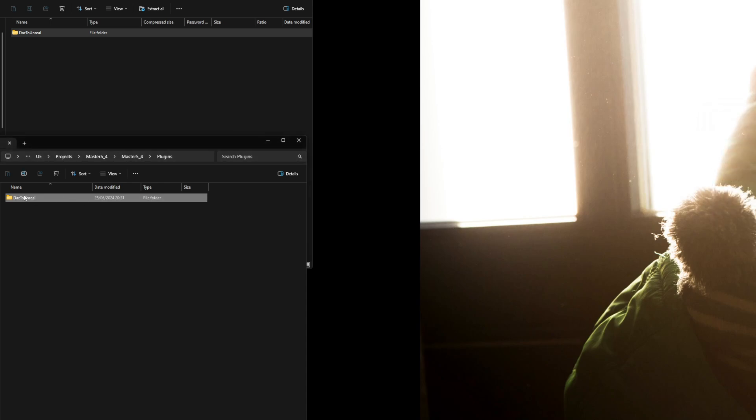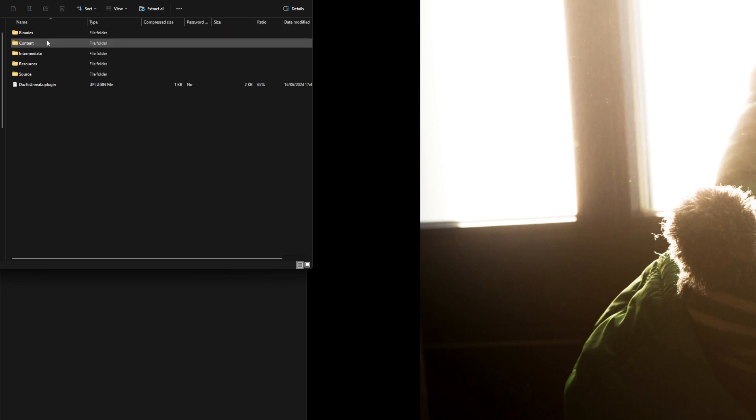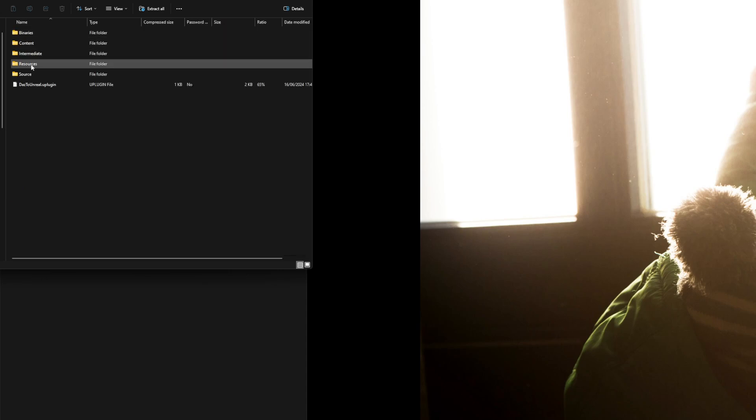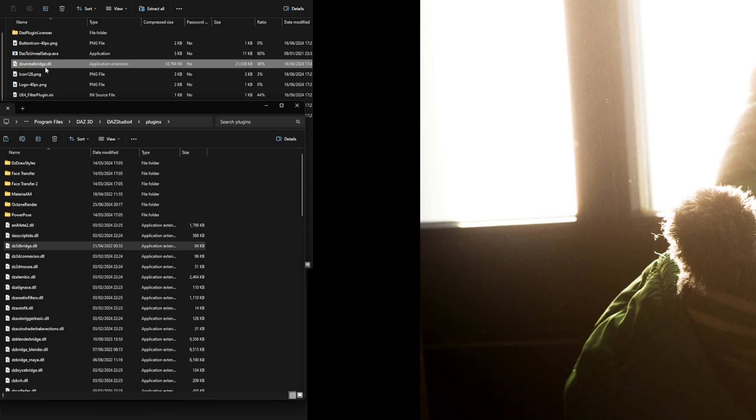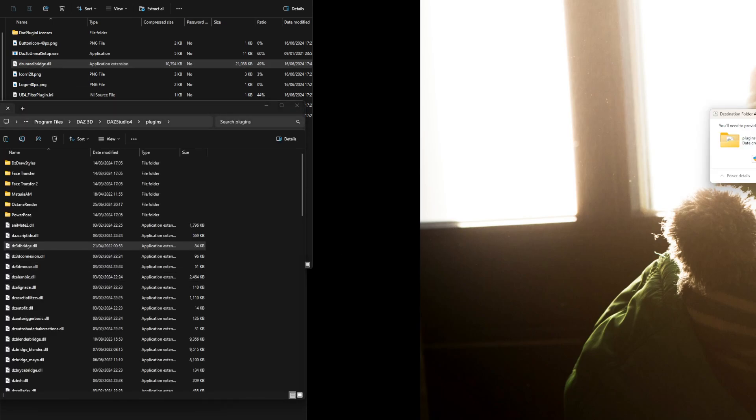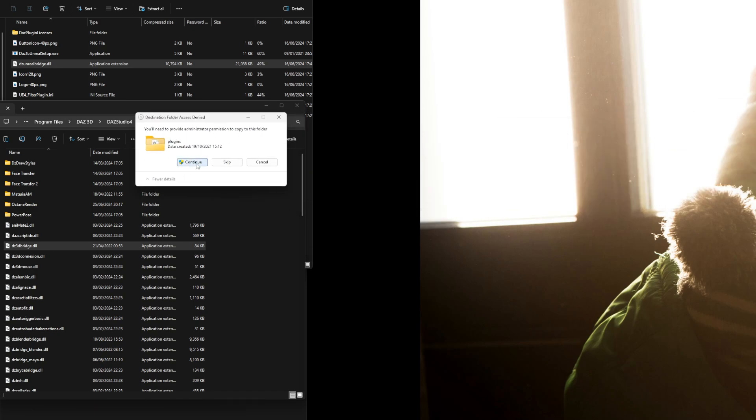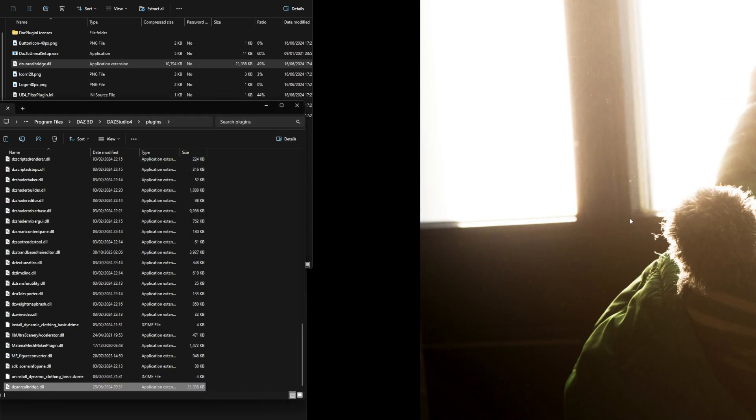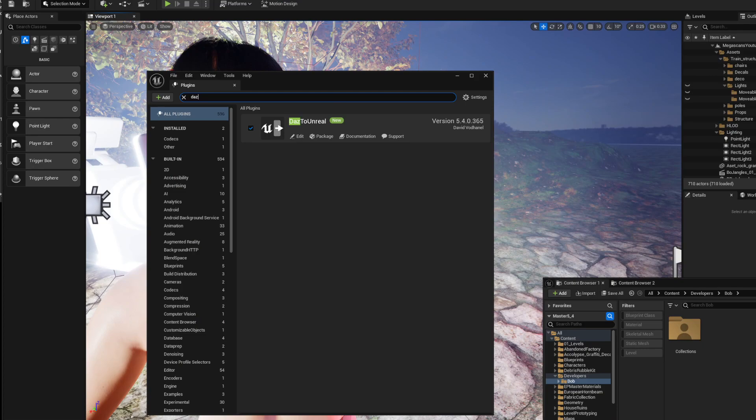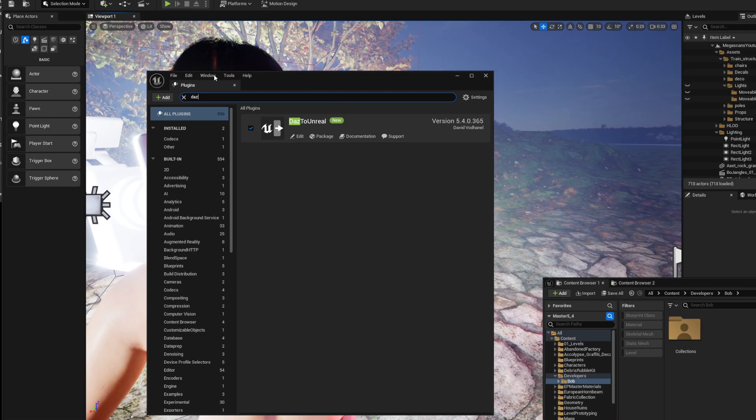Your second part is you want to install a certain plugin which is in the Daz to Unreal thing. Go to resources and there it is: DazUnrealBridge.dll. Just copy that and go to the root folder of your Daz—Daz 3D, Daz Studio 4, plugins folder. Just drop it in, overwrite the old one if there is one, and that's it.